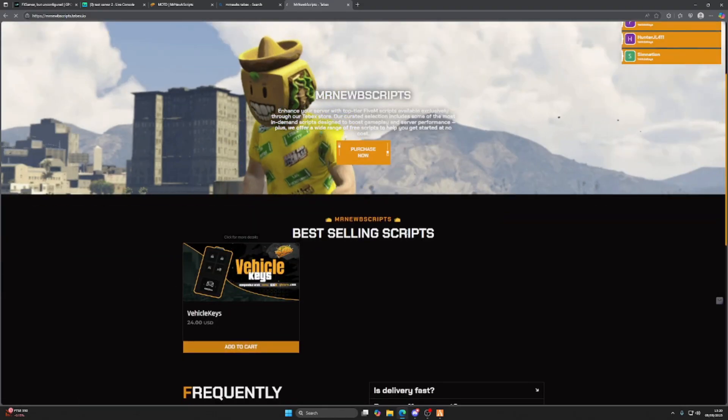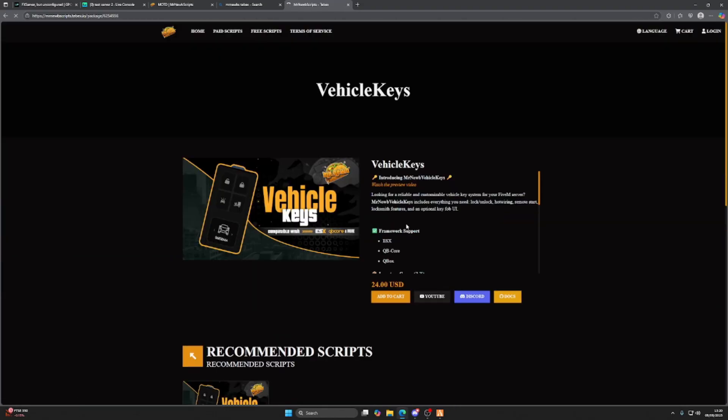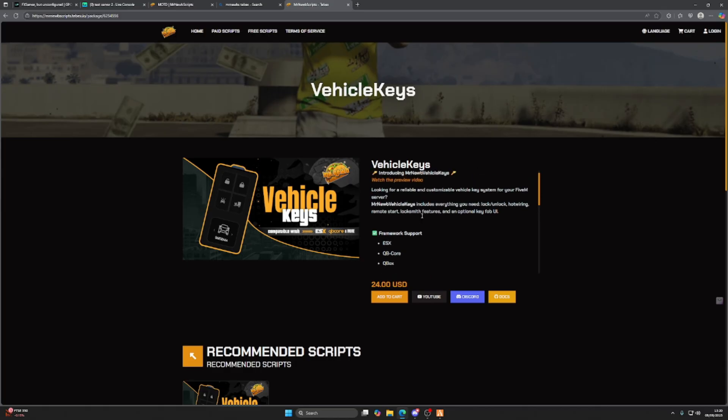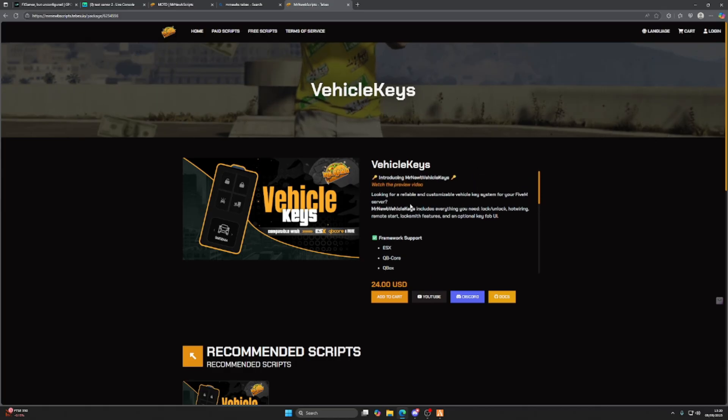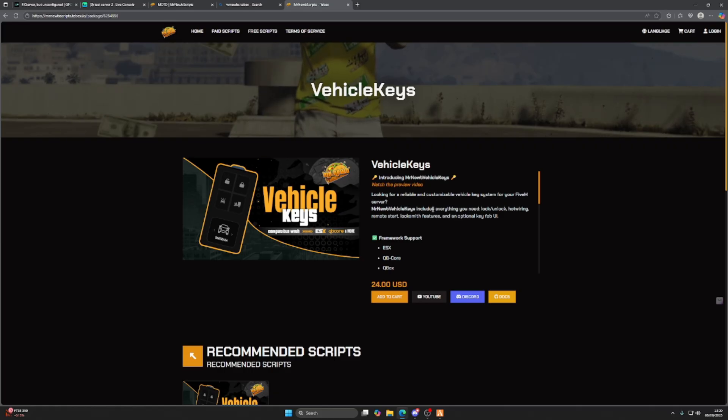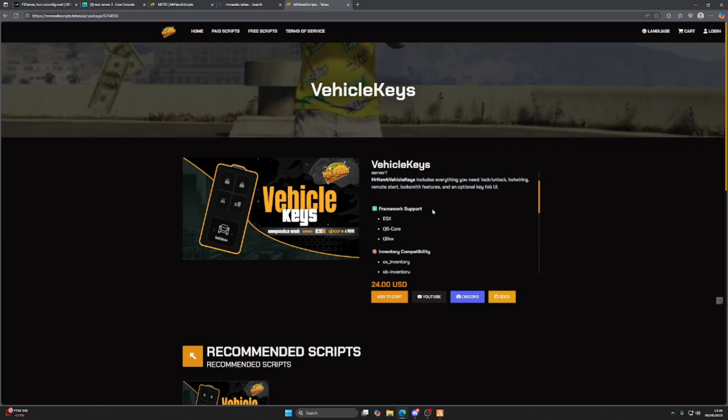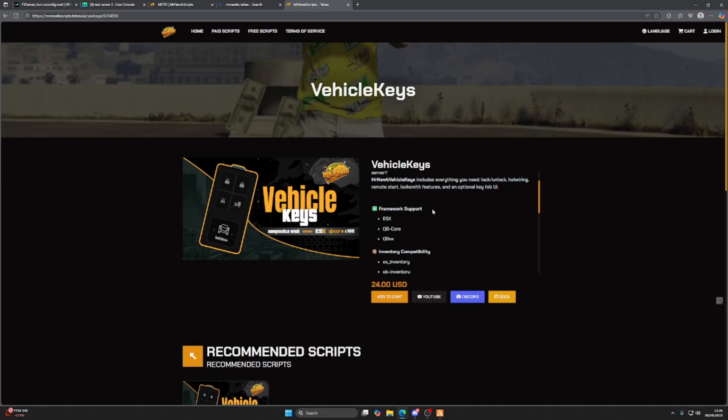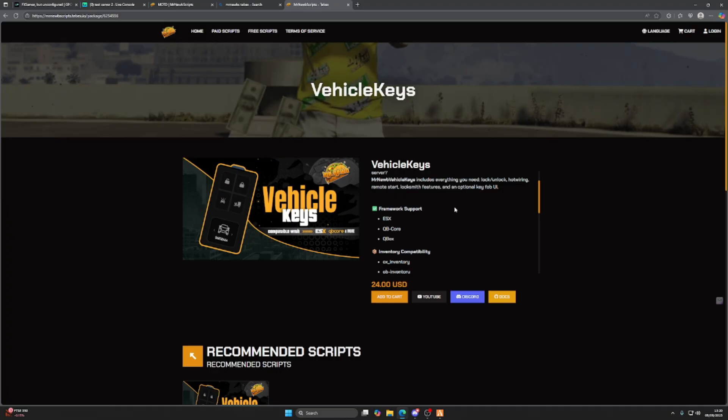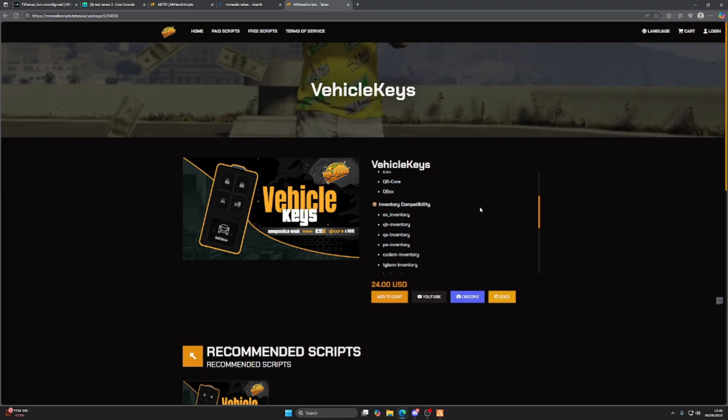Today we're taking a look at his vehicle key system. If you're looking for a reliable and customizable vehicle key system for your FiveM server, Mr. Noobs vehicle keys includes everything you need: lock, unlock, hot wiring, remote start, locksmith features, and an optional key fob UI.